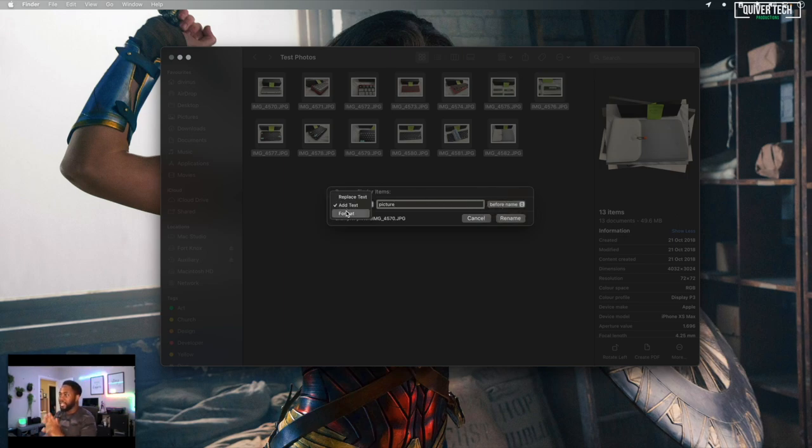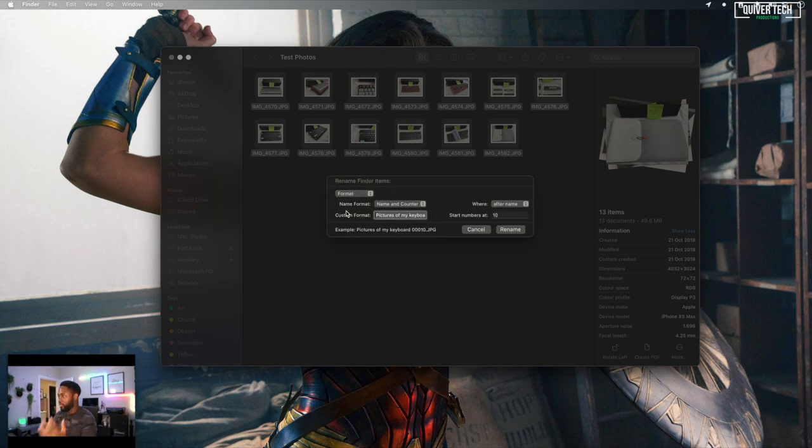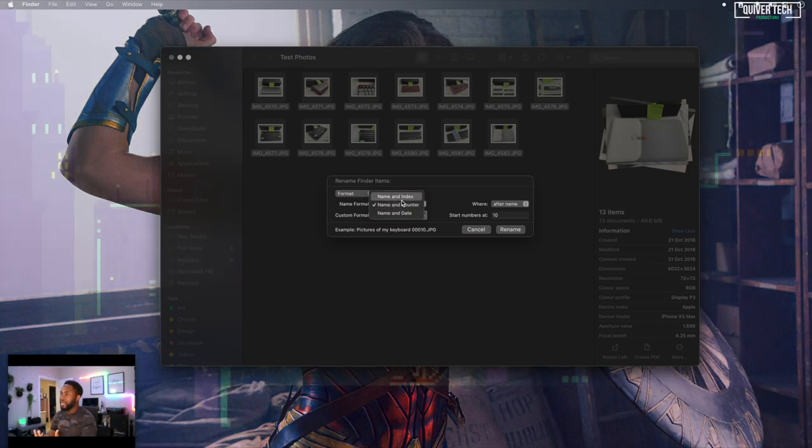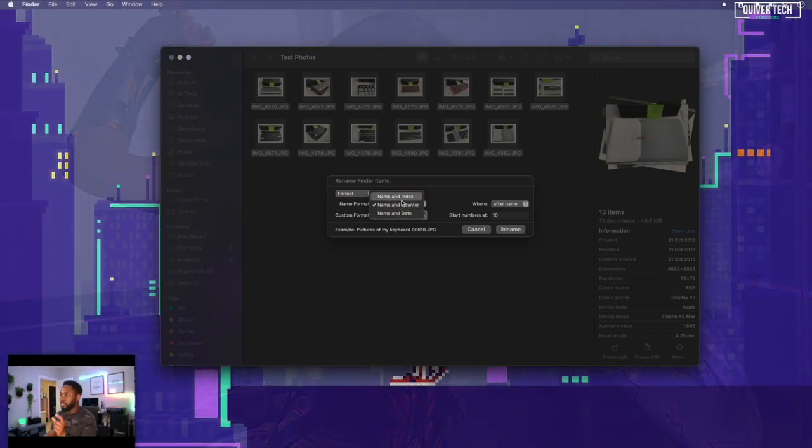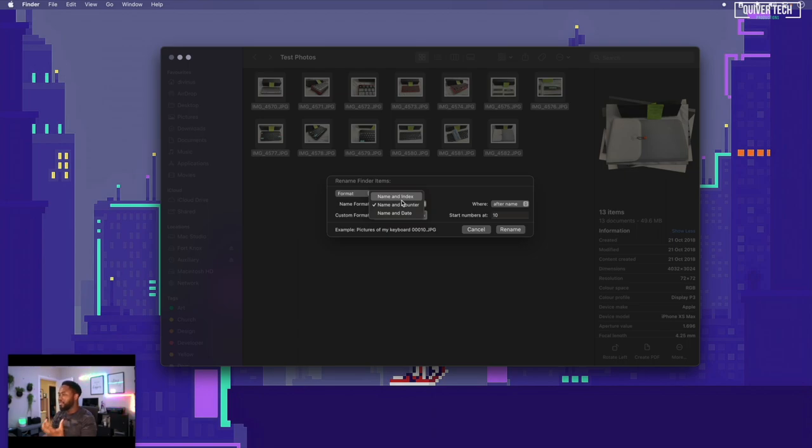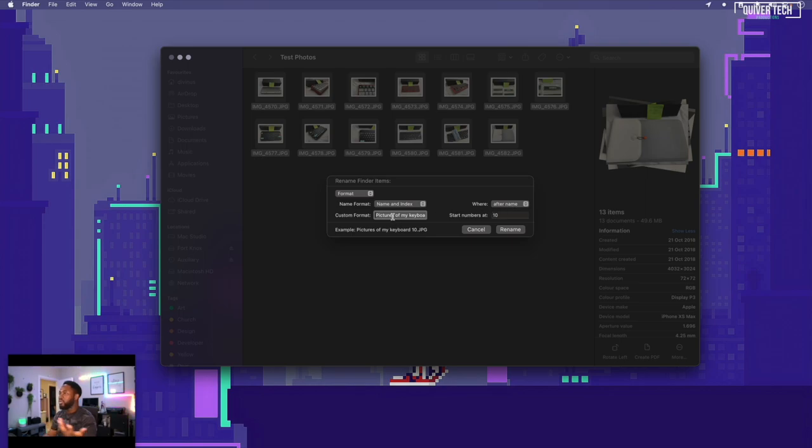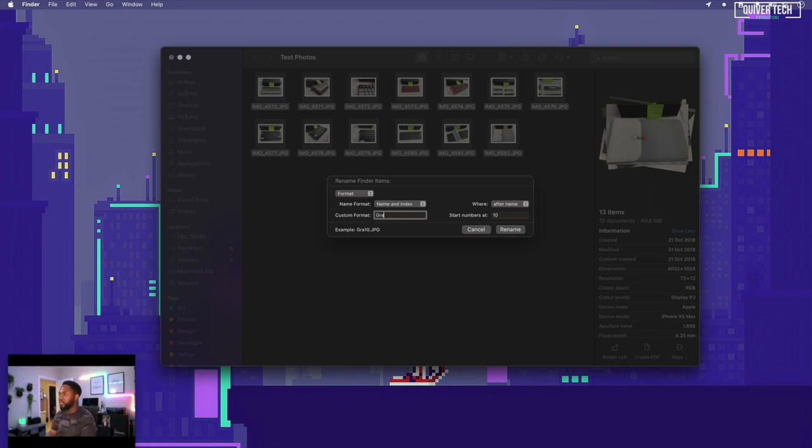The functionality here is the format option, which is the most powerful option. This allows you to select from three different options: name and counter, name and index. Name and index I really like a lot, so we'll use that. You can select if you want the index to appear before or after the new name. After the name I find to be more useful. So let's choose our format. I would like to name these 'graduation photos.'